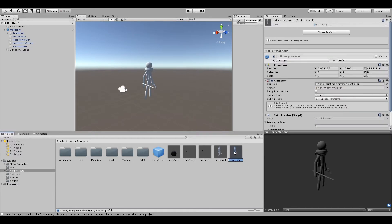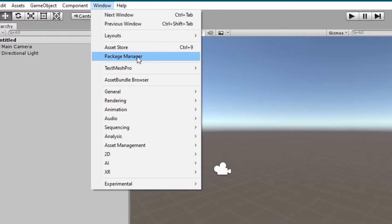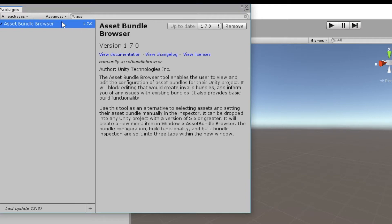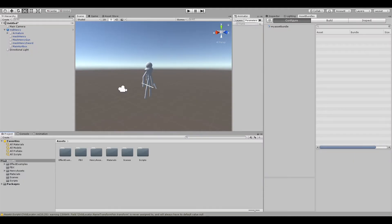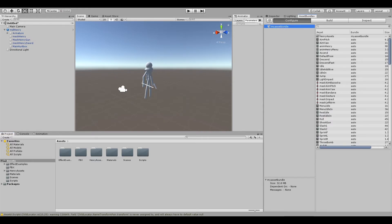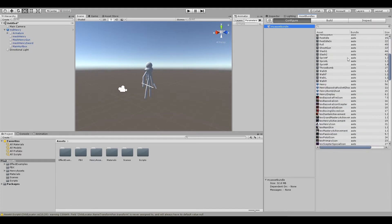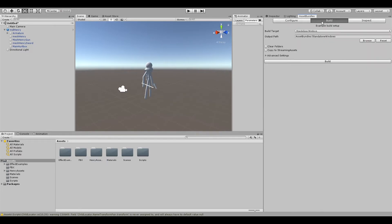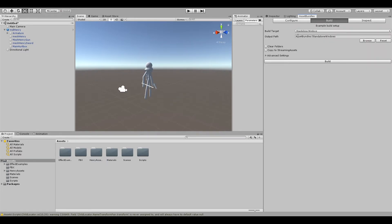Once this is done, open the Asset Bundle Browser — if you don't have it installed, here's how you do it. Open up the Asset Bundle Browser, create a new asset bundle, drag whatever assets you're using into it, and then build it. Then take the product of this — the asset bundle — and put it into your C# project. Keep in mind that nothing here has changed since the last video.